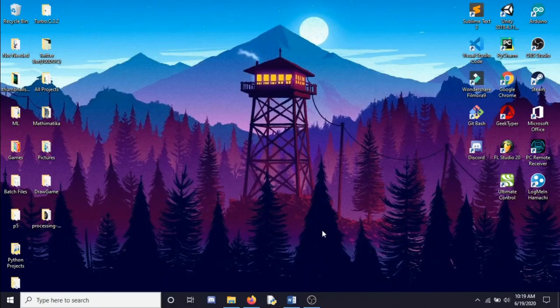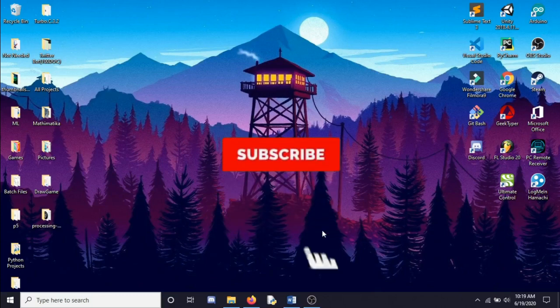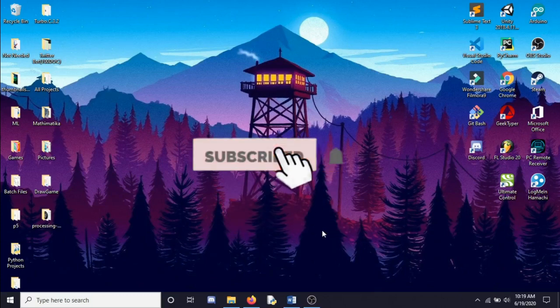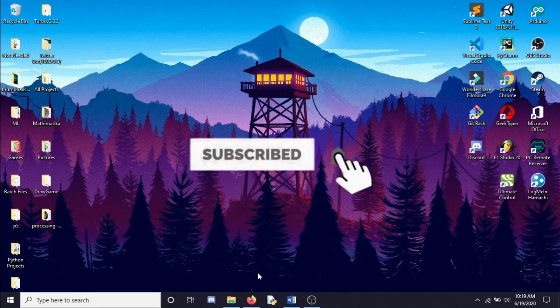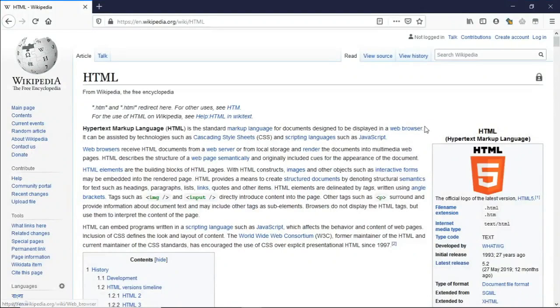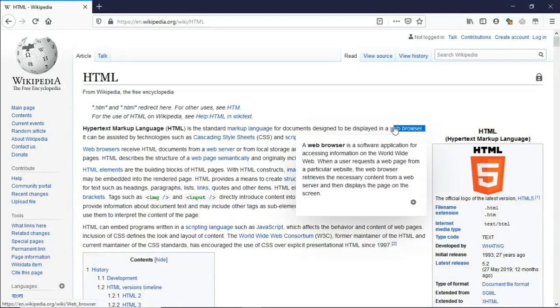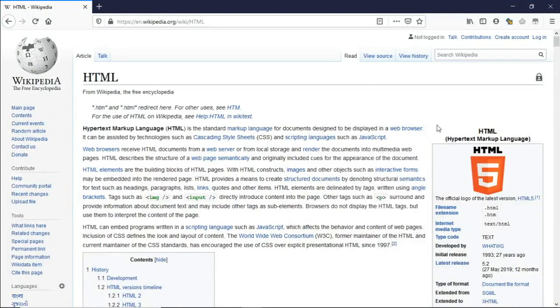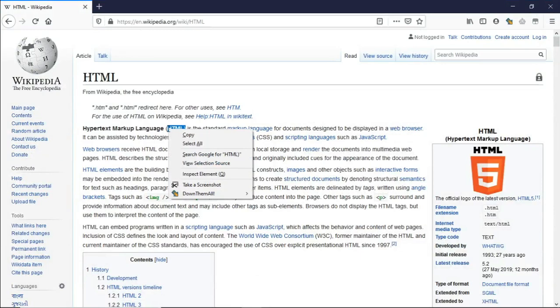Hi guys, it's me Swastik, and today I'll show you how to make a website using HTML. HTML is a markup language that is used to display websites in the web browser.